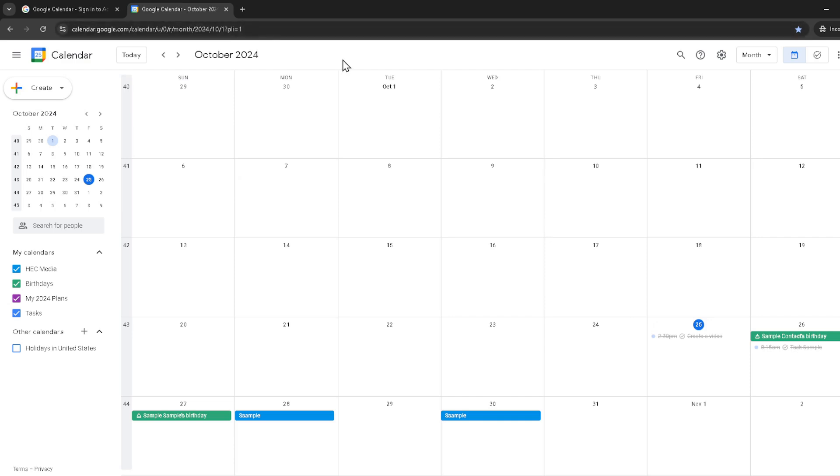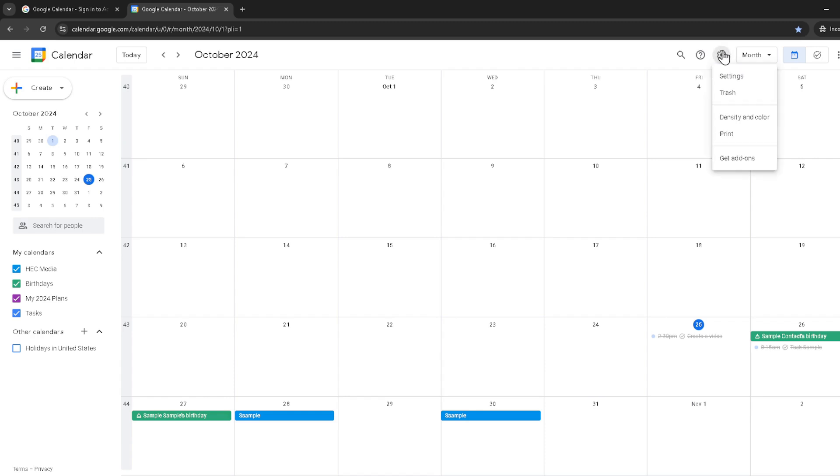What you'll want to do next is navigate your way to the settings option. You can find it easily. It's typically represented by a gear icon, a universal symbol for settings and adjustments. Click on it to proceed.